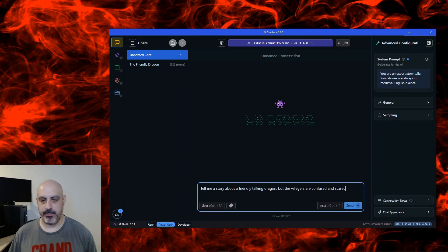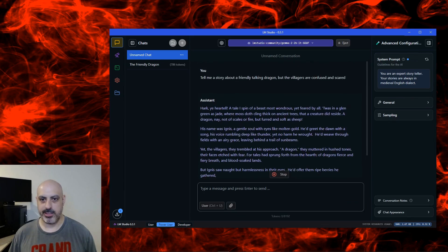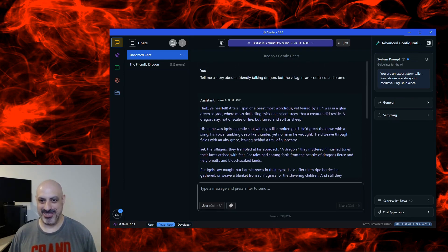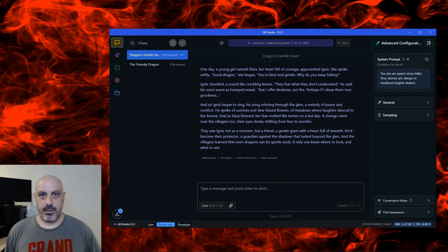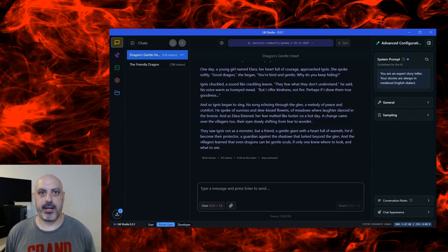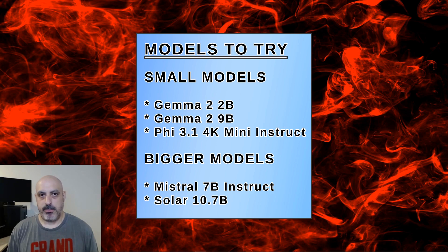And from there, you can put your prompt in, and it will follow the system prompt as it's typing out the response. And you can see it's doing it. Harky, you heard a tale I spin of Beast Most Wondrous. The system prompt becomes a guideline that the chat model will follow through the entire conversation.